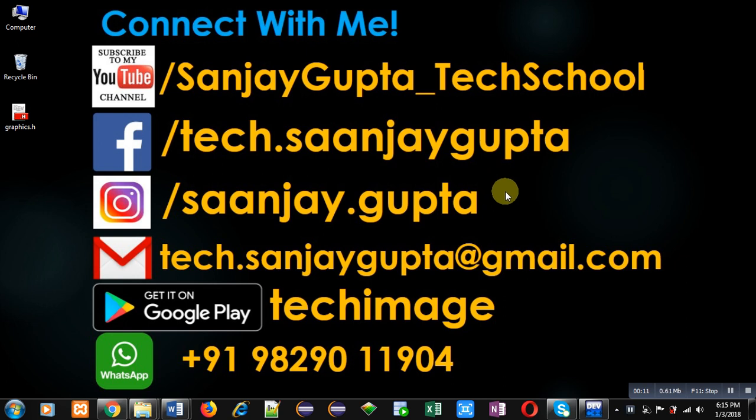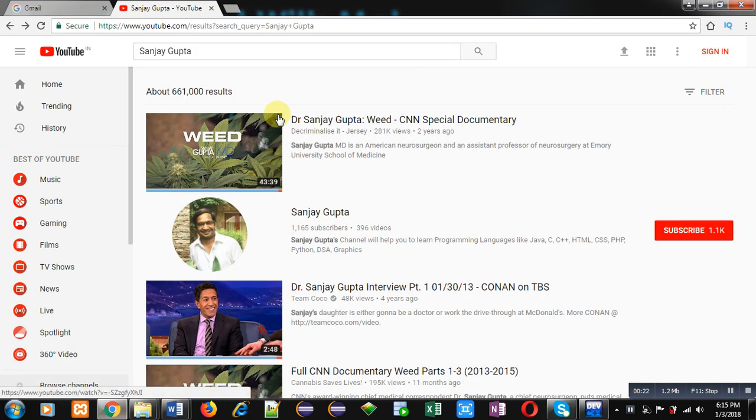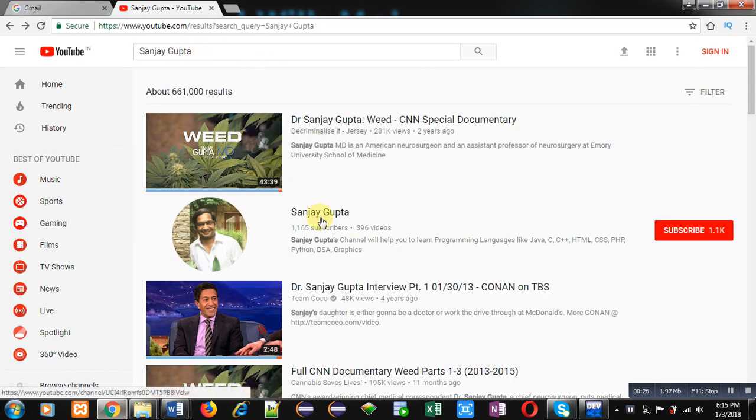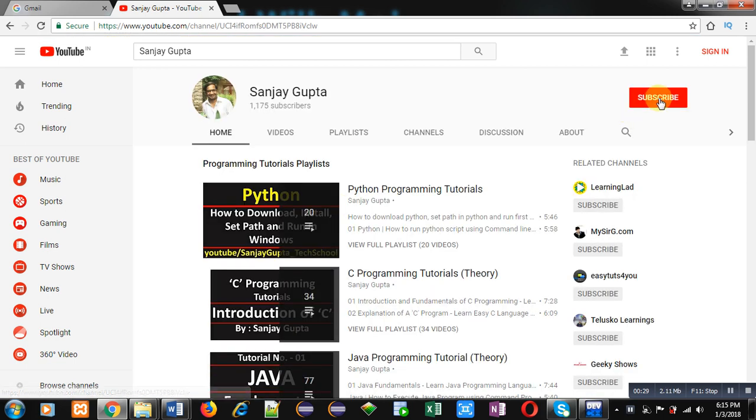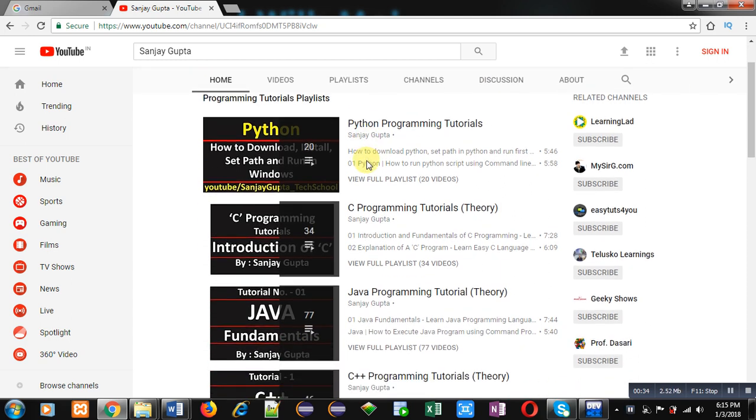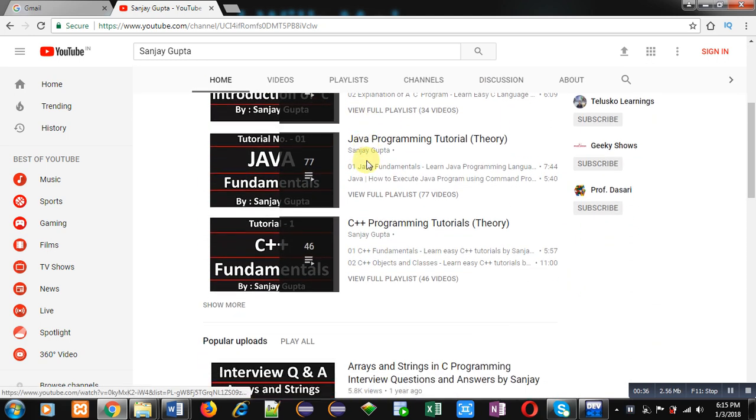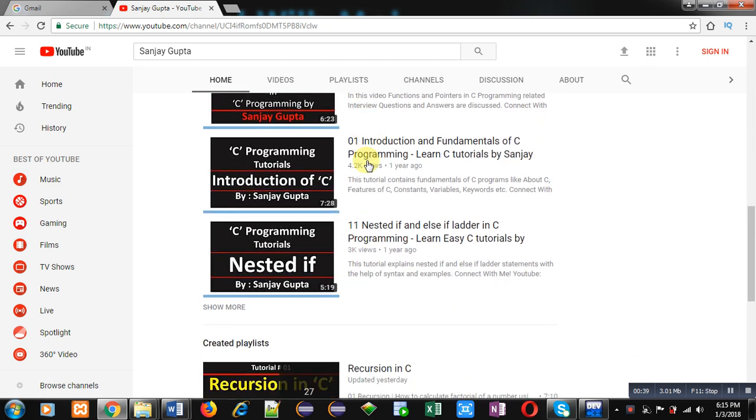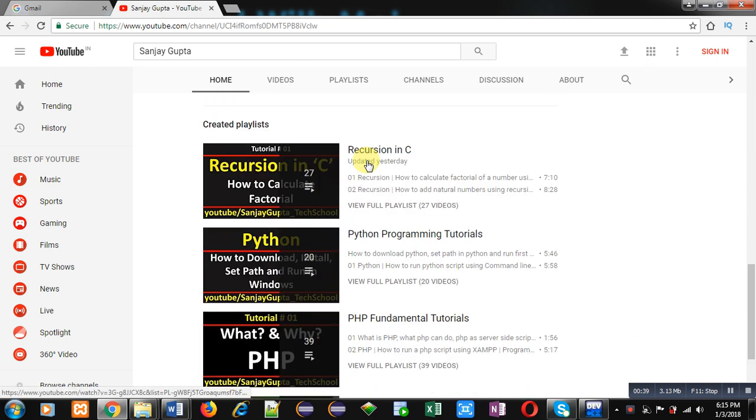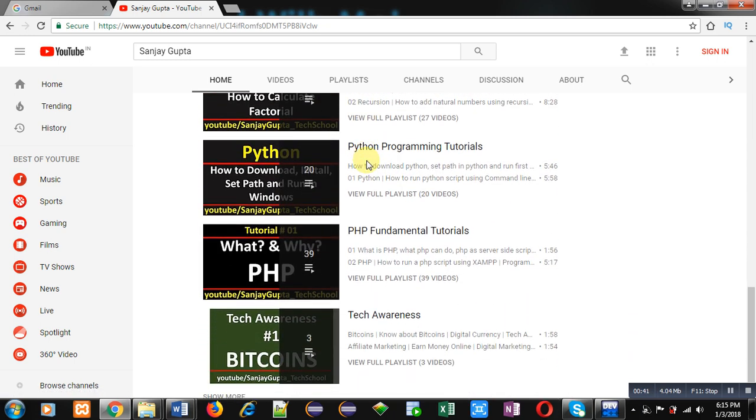Before starting, you can note my information. You can connect with me by following these details. You can download my app, Takemase, based on programming languages. It is available on Google Play. You can search my channel on YouTube by typing my name. My channel will be available there. You can subscribe my channel if you want to follow my videos based on programming languages. Here, various programming languages related videos and playlists are available. You can improve your programming skills by watching these videos.